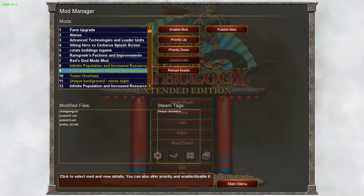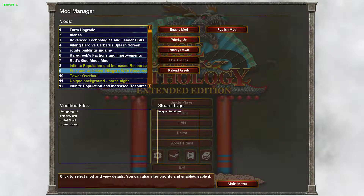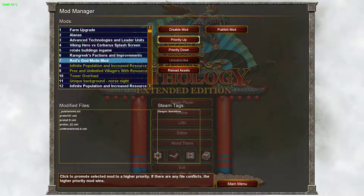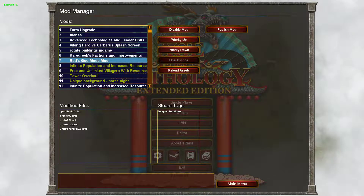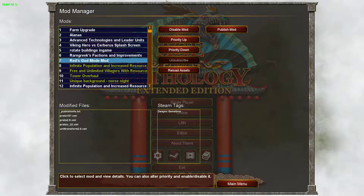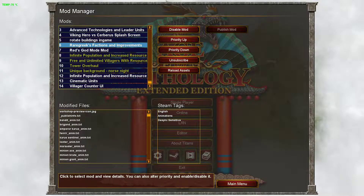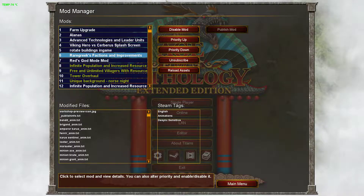And yeah, if you've been making your own mods, you can publish from here. Priority up, priority down — that's for desync-sensitive mods. So if you've got something that's desync-sensitive, you usually want that at the top of your load order.